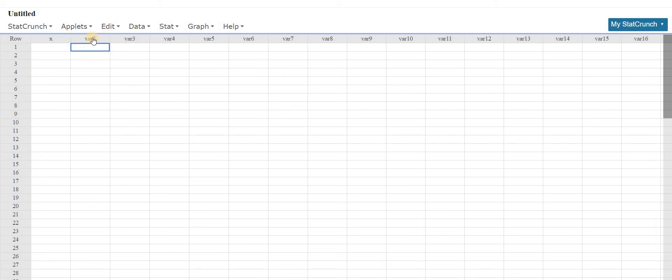Likewise we'll go over here, left click on this, hit backspace, and enter y.